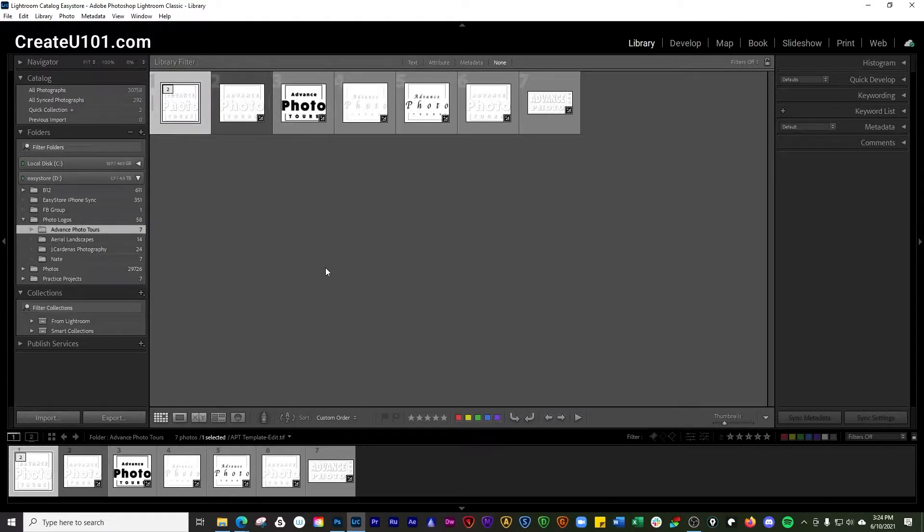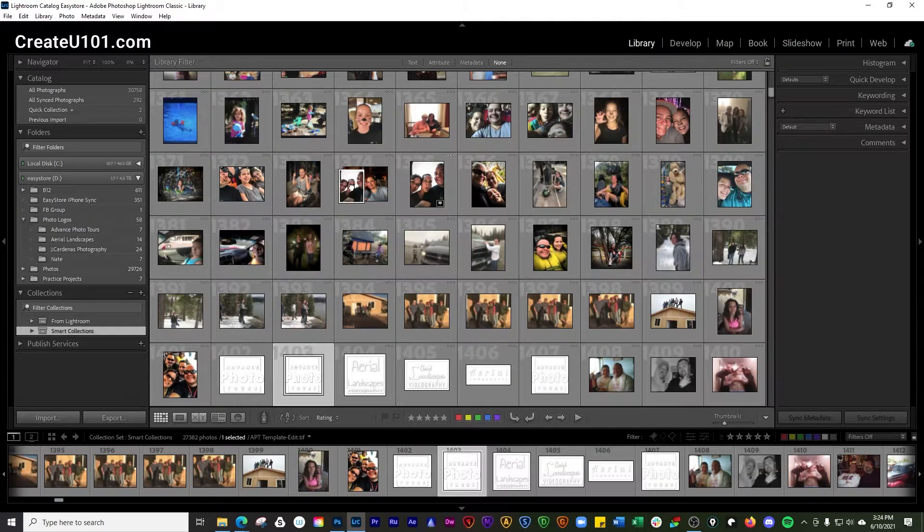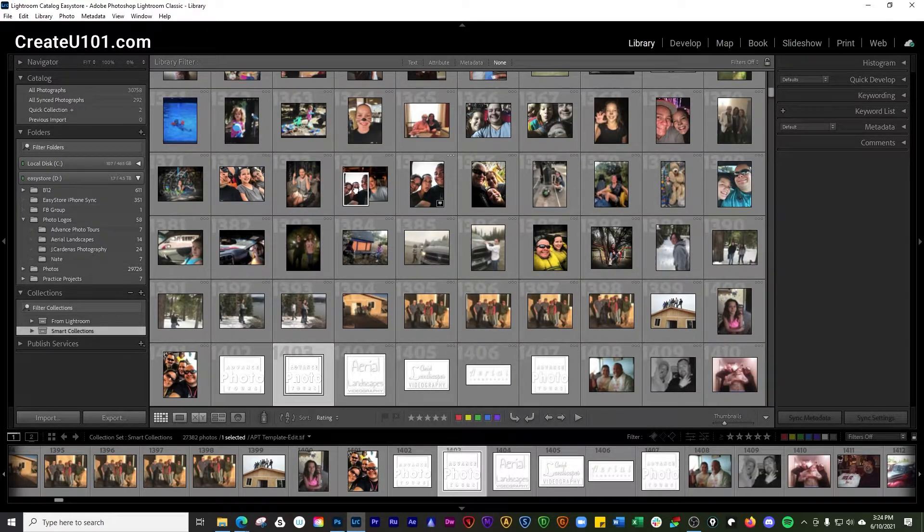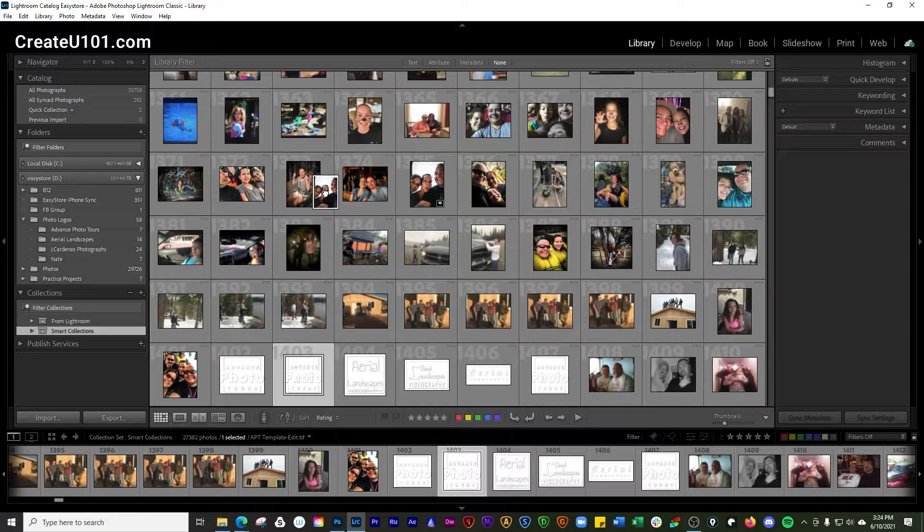You want to make note that if you're working in a smart collection such as this, you can't—you see that black bar didn't pop up, it only pops up where it was at before.